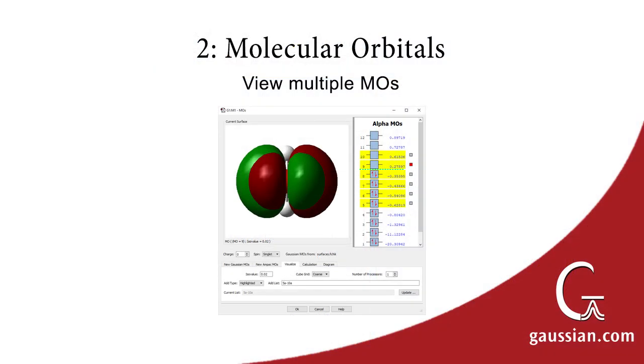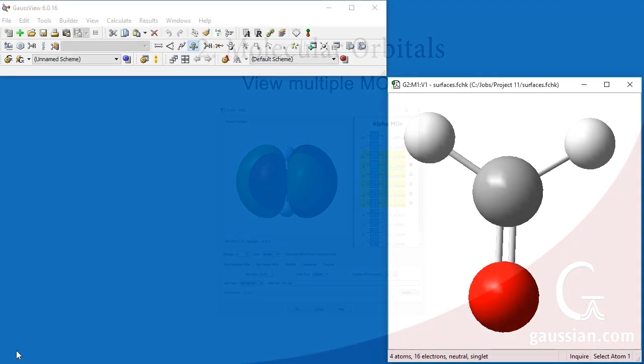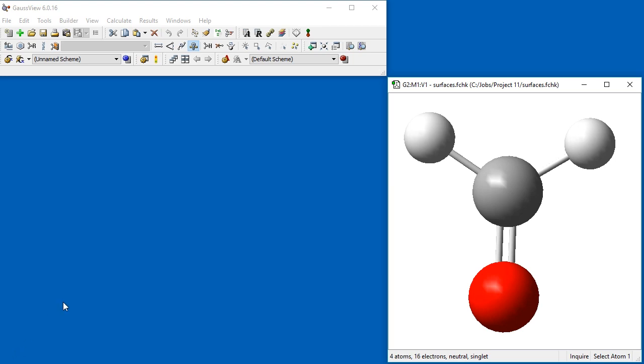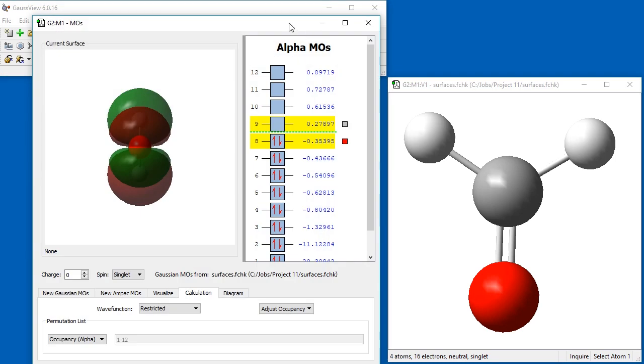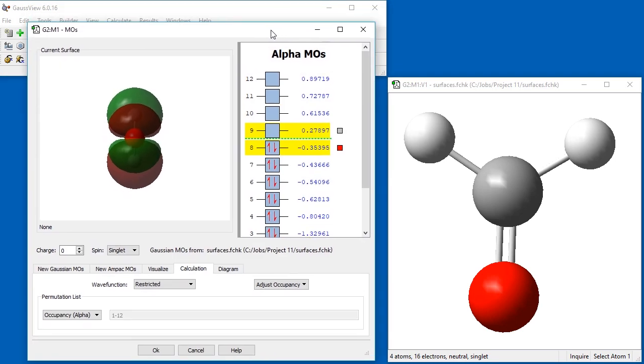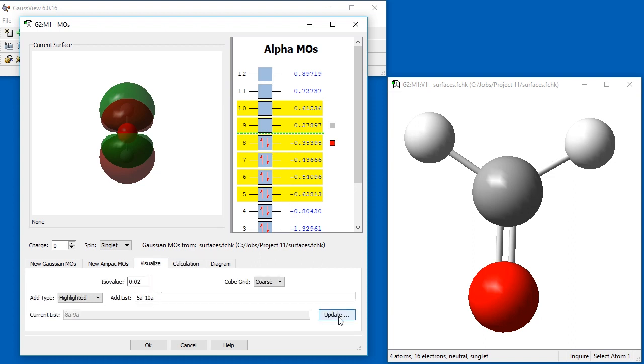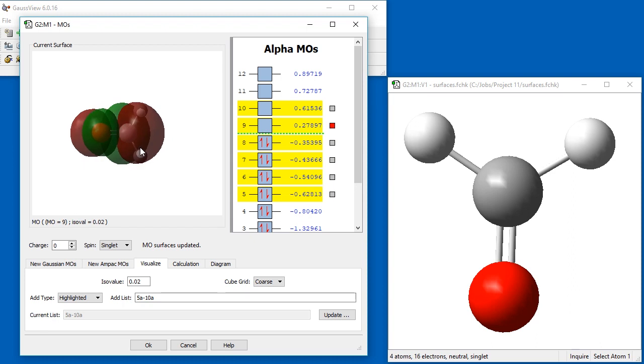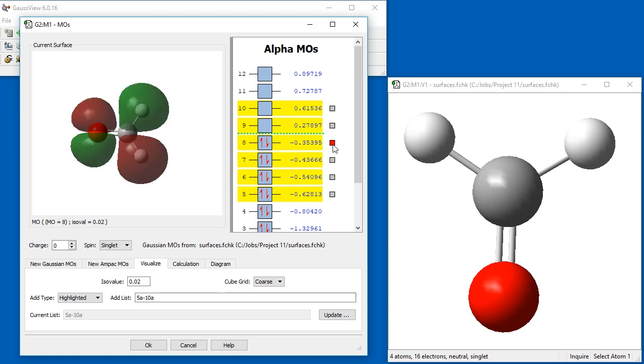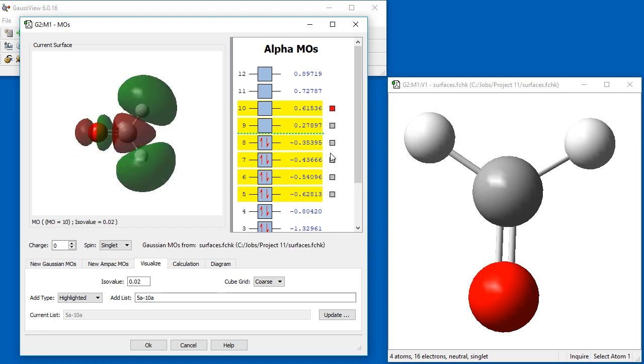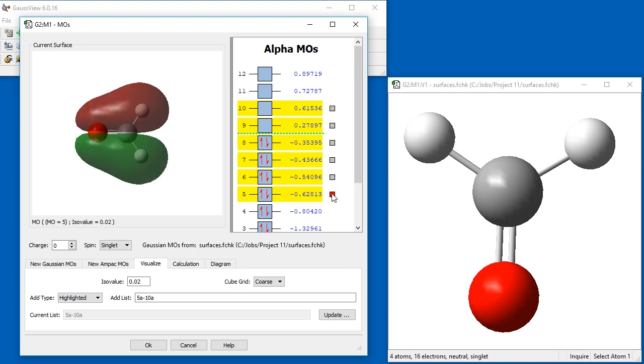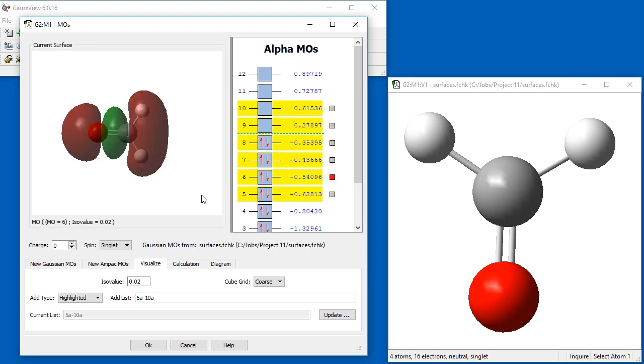If you want to visualize more than a couple molecular orbitals, it's usually better to use the MO Editor rather than generating and visualizing each one individually. With the same formatted checkpoint file still open, we click the MO Editor button on the toolbar, which opens the MOs dialog. The molecular orbitals are listed on the right in order of decreasing energy. Virtual orbitals are separated from occupied orbitals by the dashed green line. We want to examine MOs 5 through 10, so we select them in the list. We navigate to the Visualize tab in the lower portion of the dialog. When we click on the Update button, GaussView generates each of these displays. Clicking a box displays the corresponding orbital.